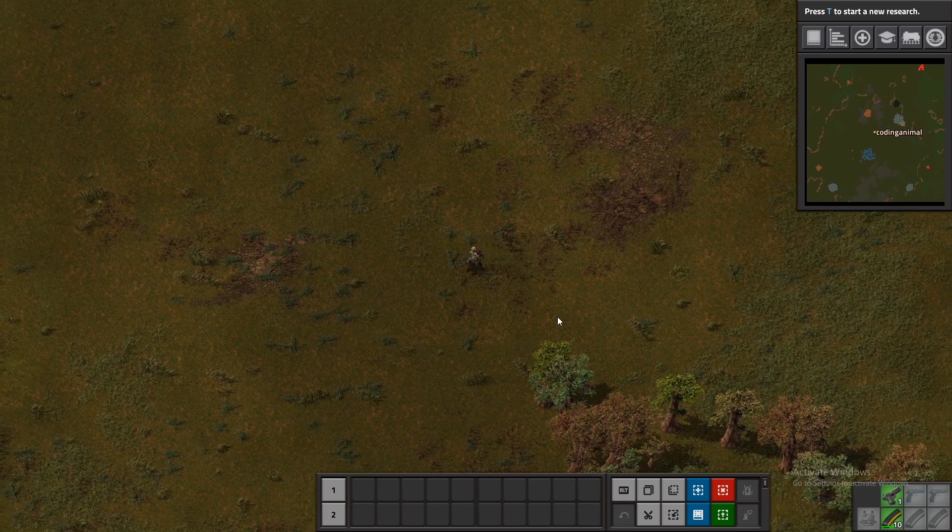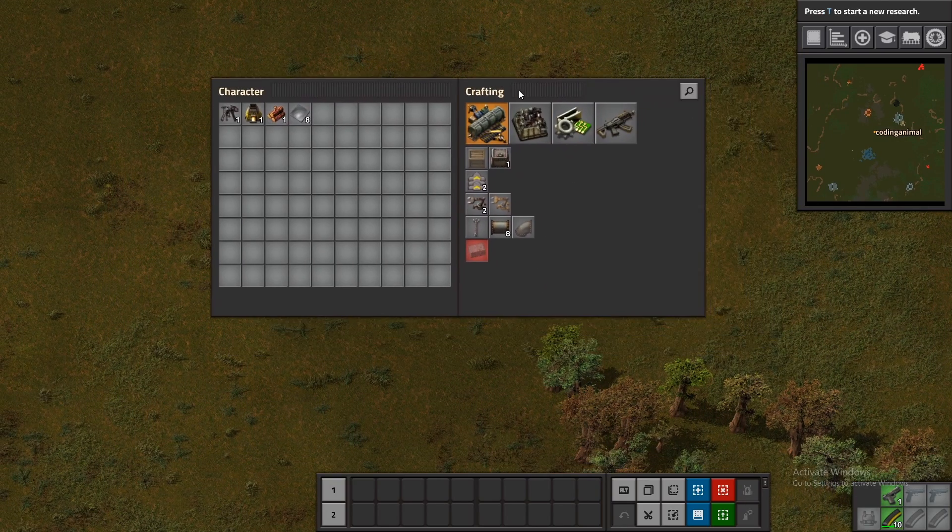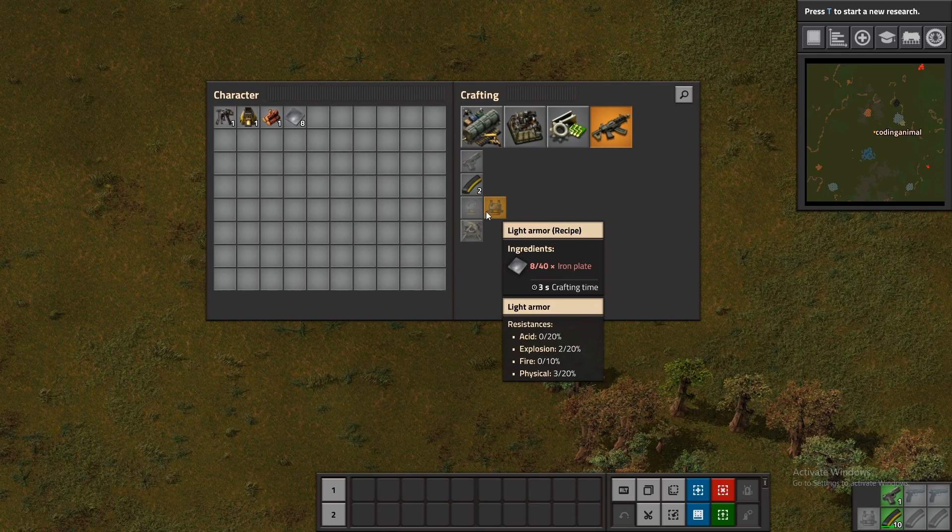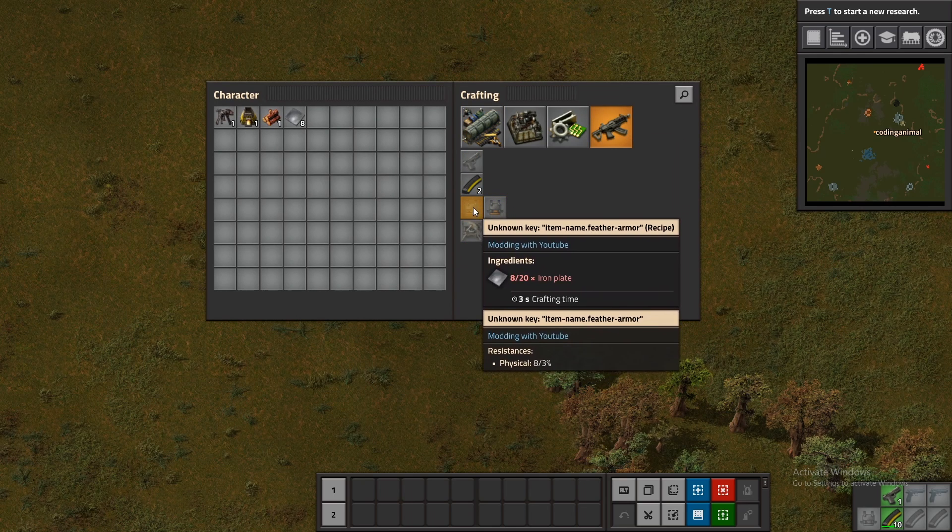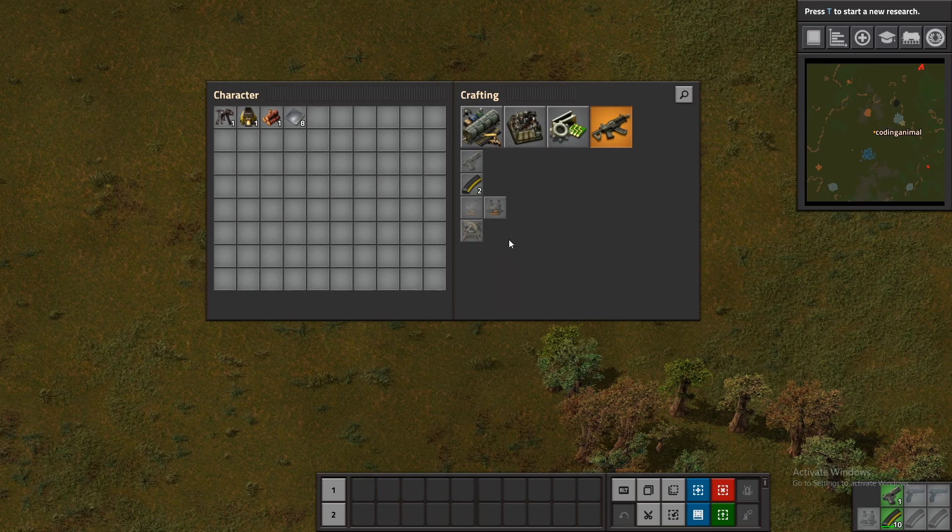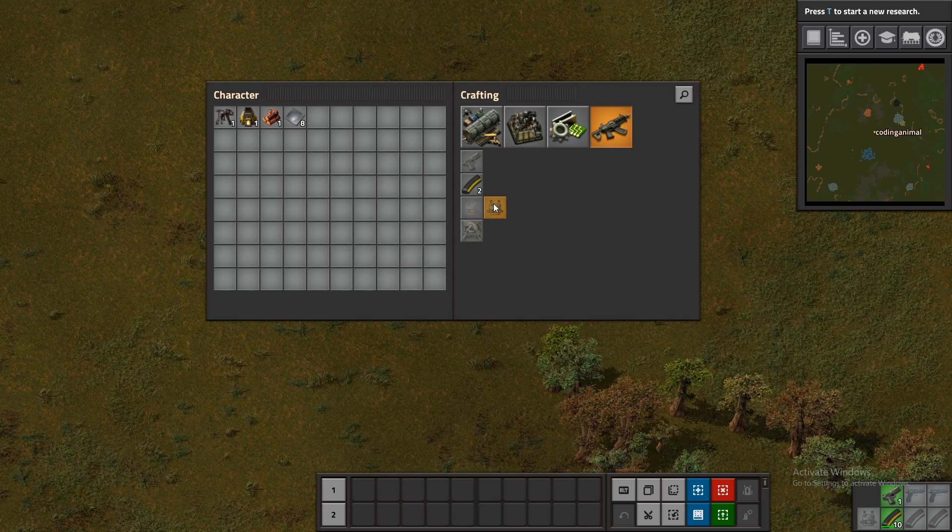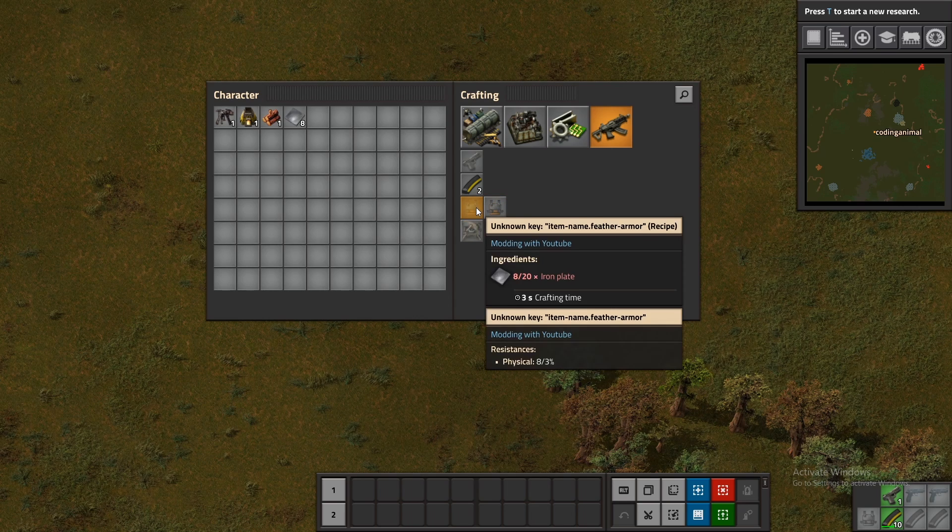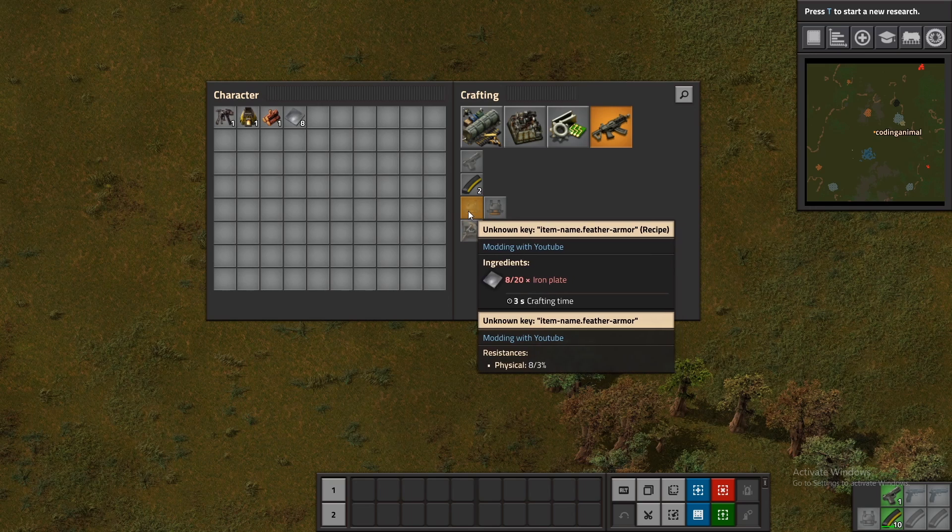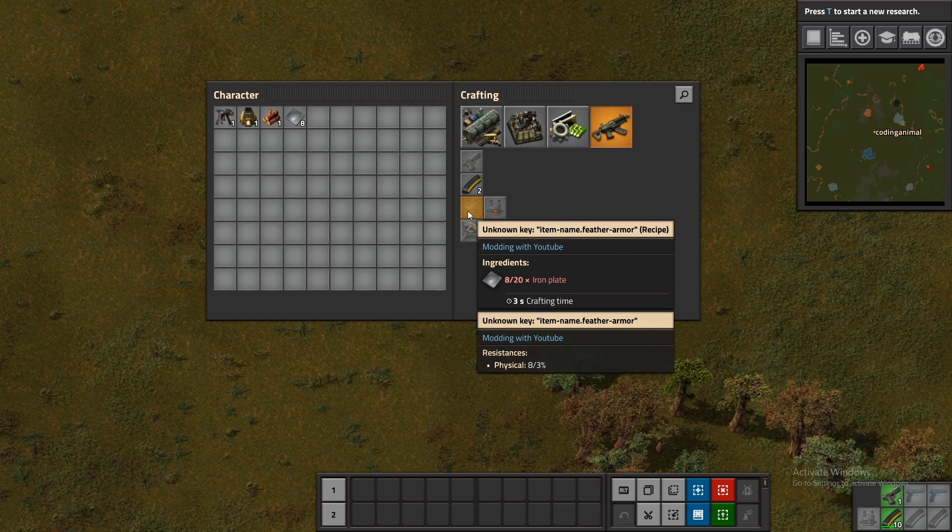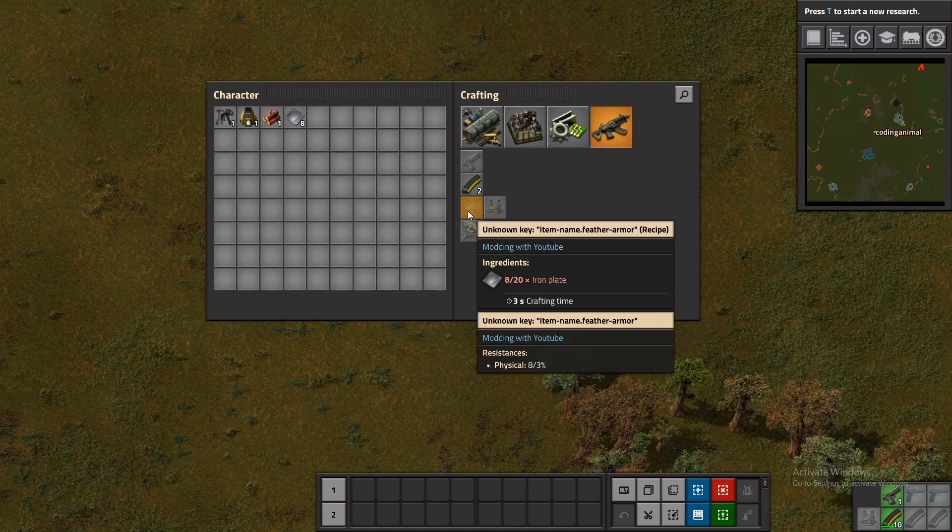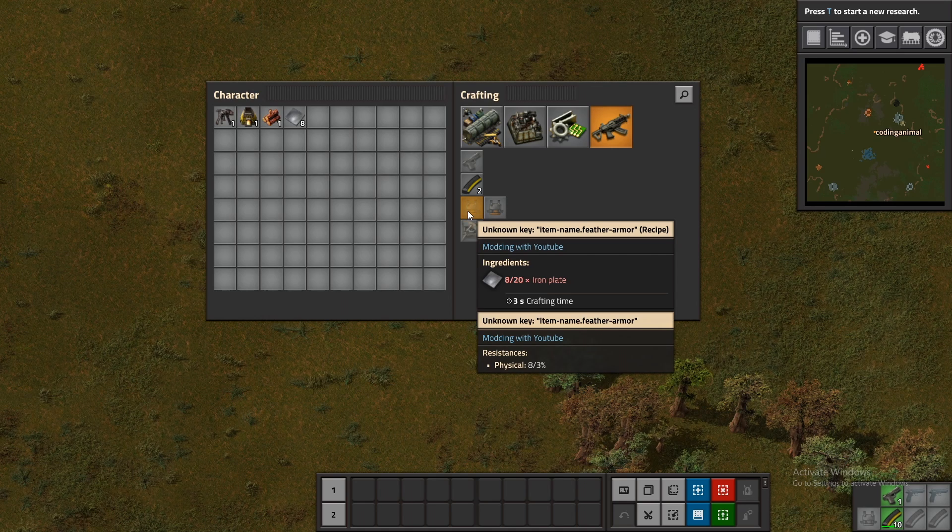Once you're in a new game I'm going to go into the crafting section head over to where the armors are at and now we can see there's this new armor with a lighter tint because I put on that gray tint right next to the light armor. We can see that we had the correct amount of ingredients 20 iron plates and below we can see the item that it produces with the correct physical percentages.